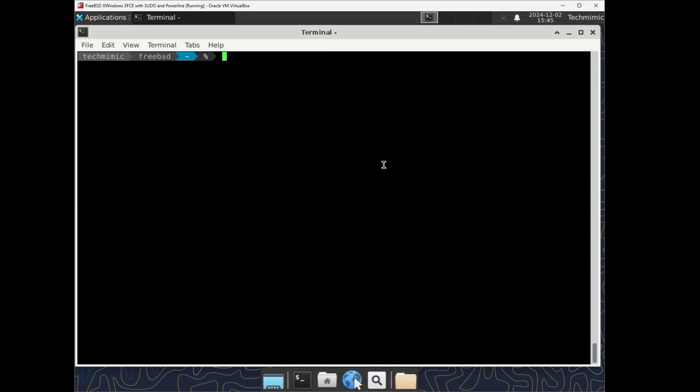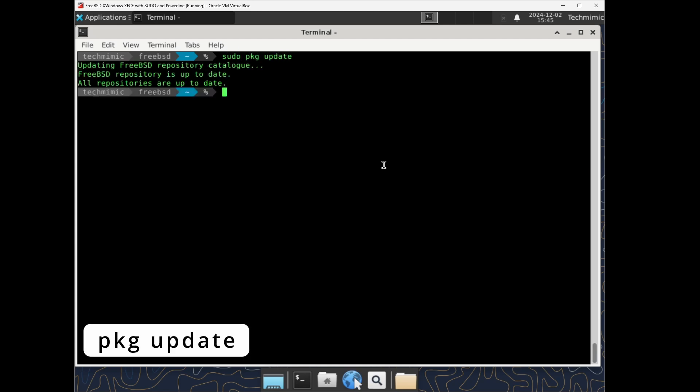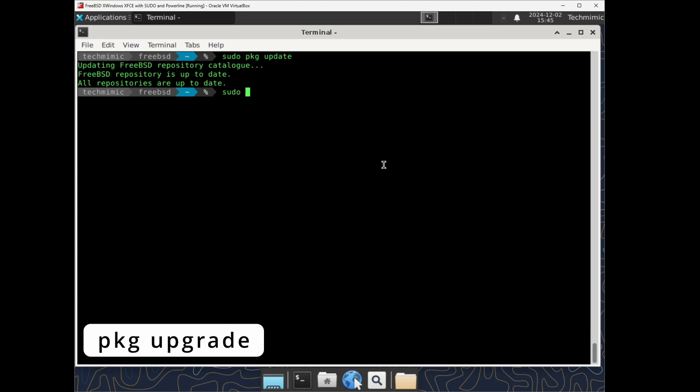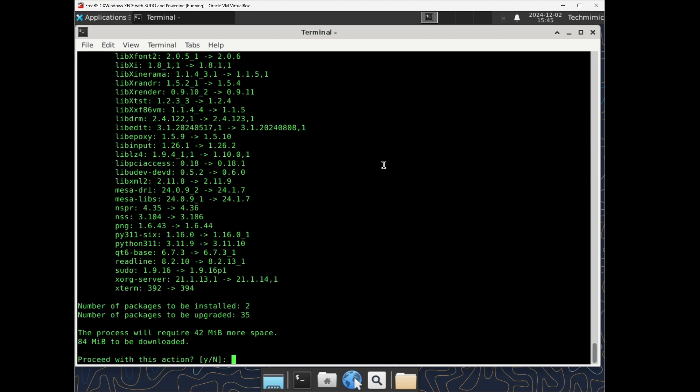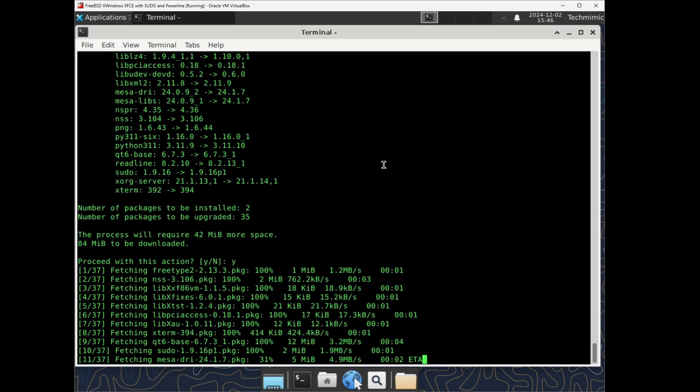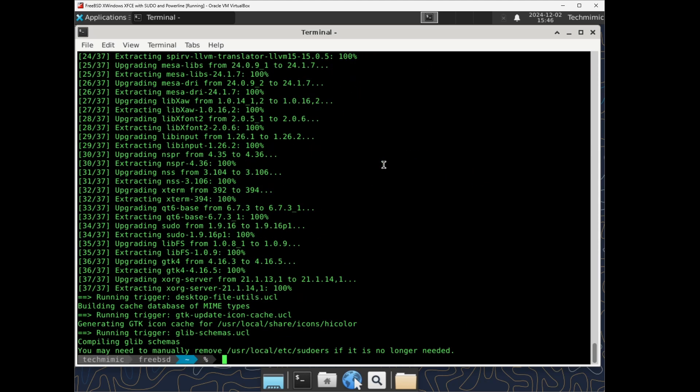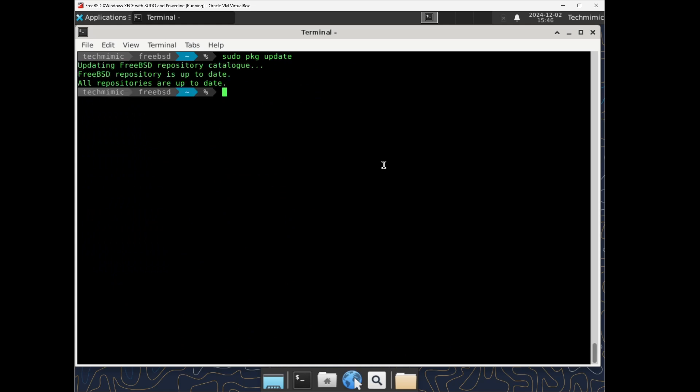To update the repository database, sudo pkg update. And to actually upgrade all of the installed packages already on your system at once, sudo pkg upgrade. There are some upgrades pending, let's apply them, and re-issue the commands to make sure we are fully updated.